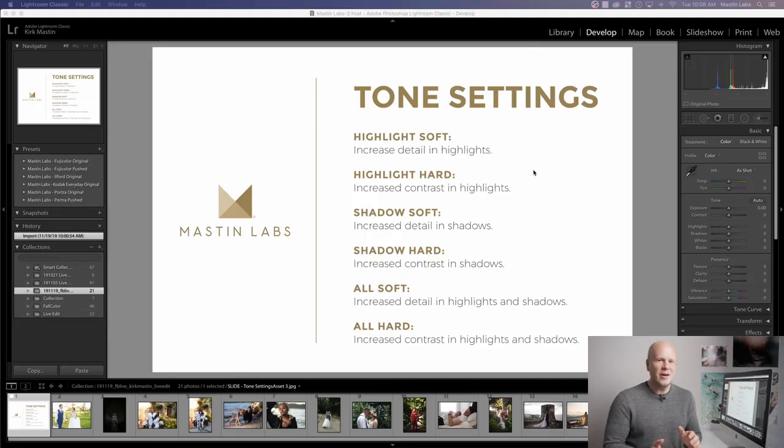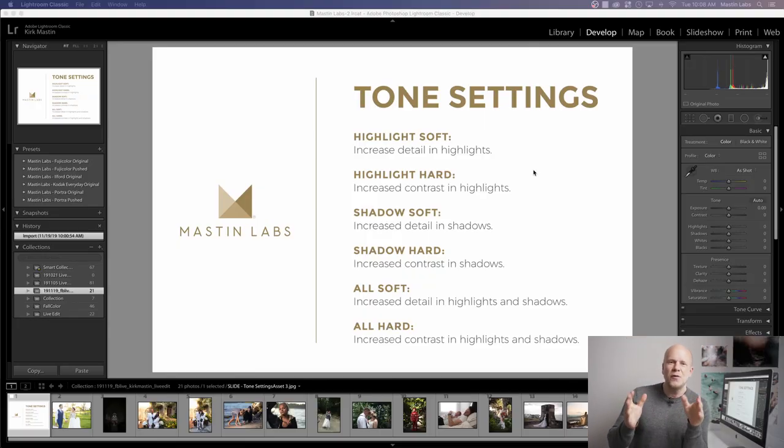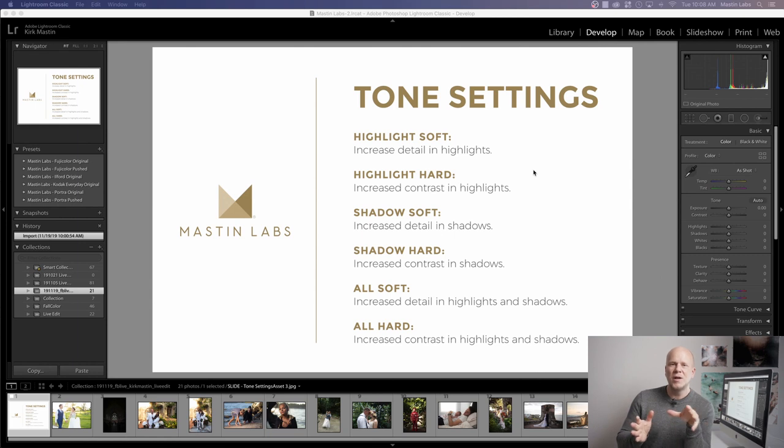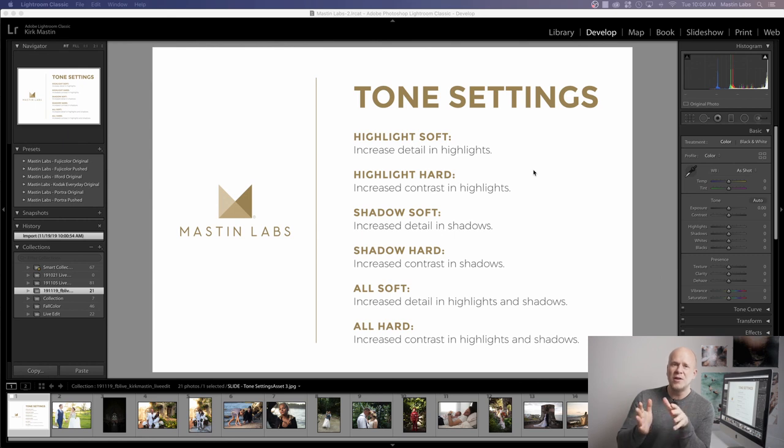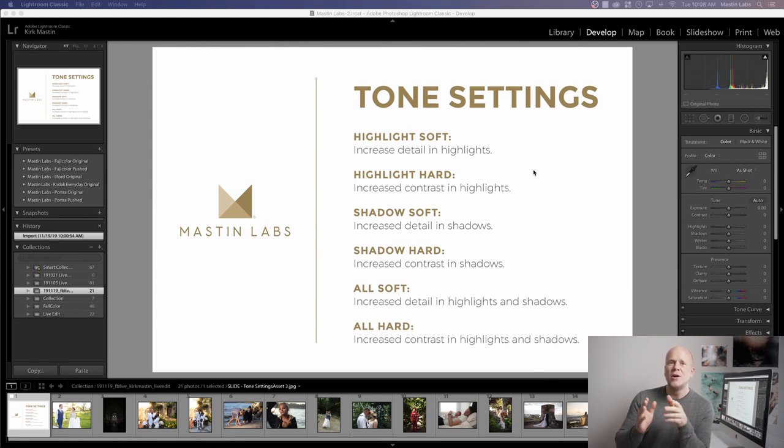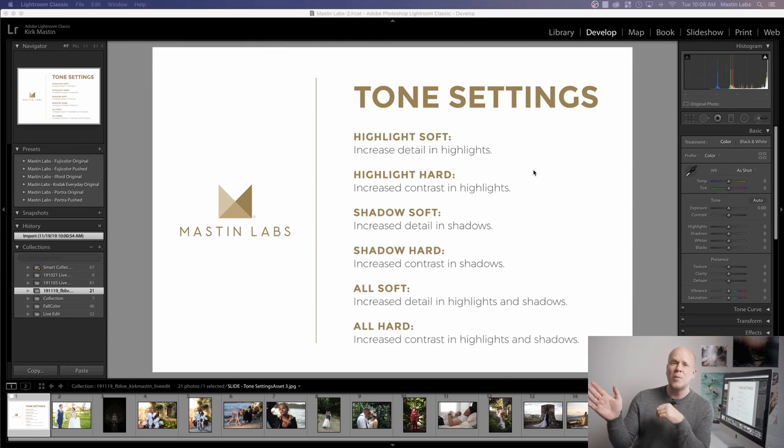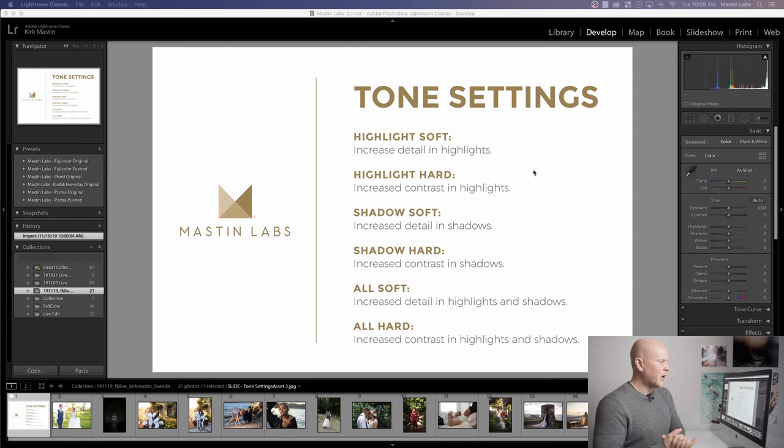So let's get started. And if you miss any of this or if you're coming in just now, this will be posted again. All of our live edits are always posted again. They're going to be in our library, either on our page or in YouTube under Mastin Labs. So you can always go back and see all the old ones.